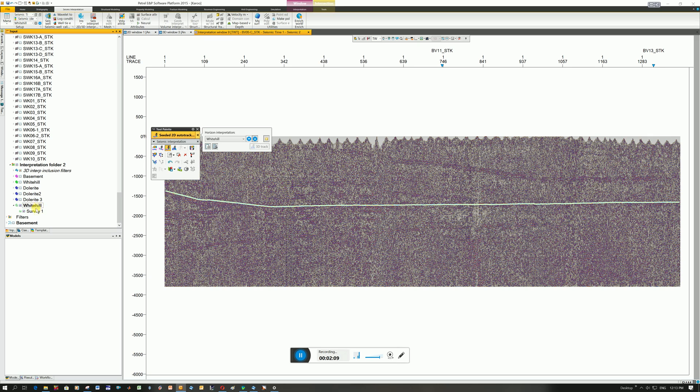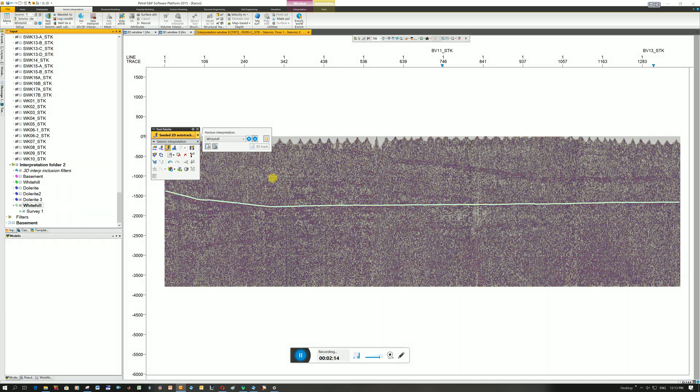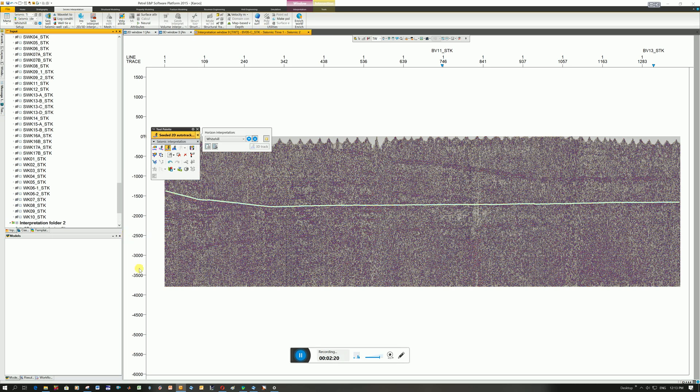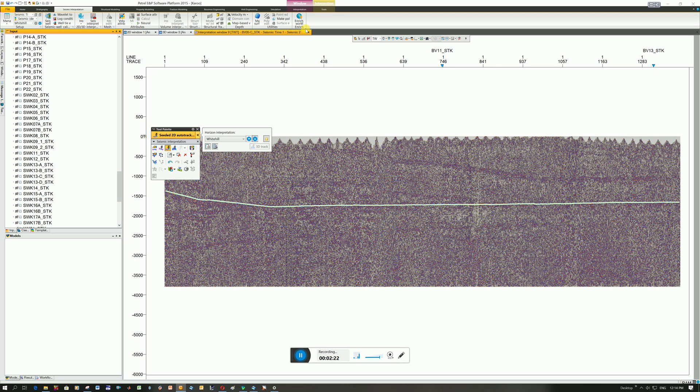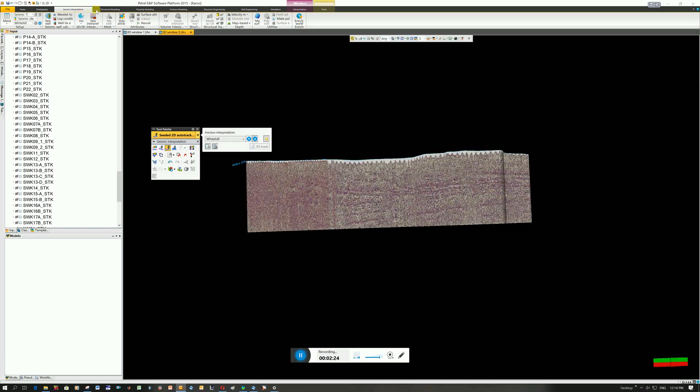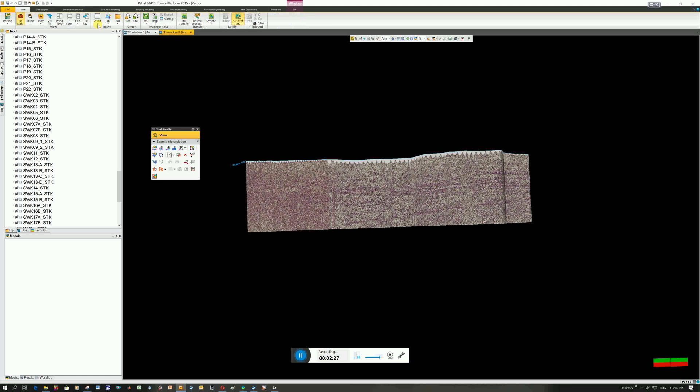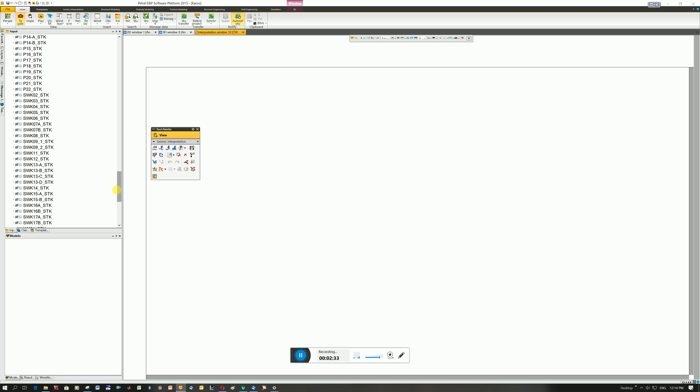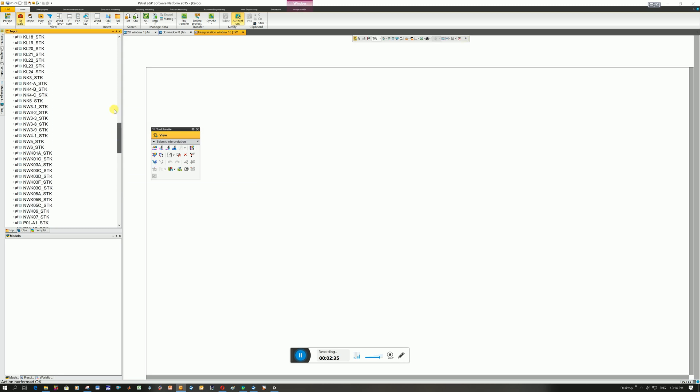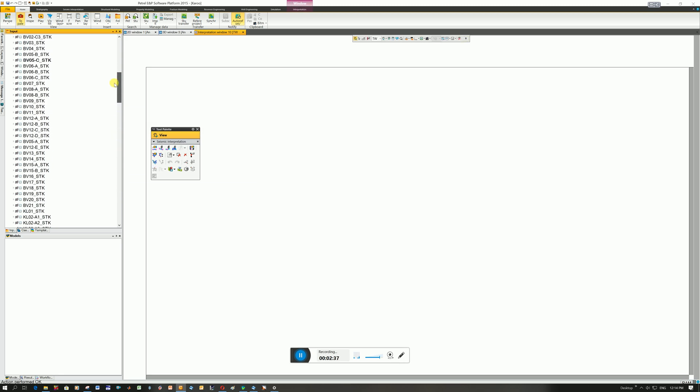So if you want to export it you can either highlight all your horizons. I'll just show you on BVO6. Let's just take that off. I'm going to open another interpretation window. White Hill, I'm going to put BVO6, 06C, that's what I'm meant to have on.